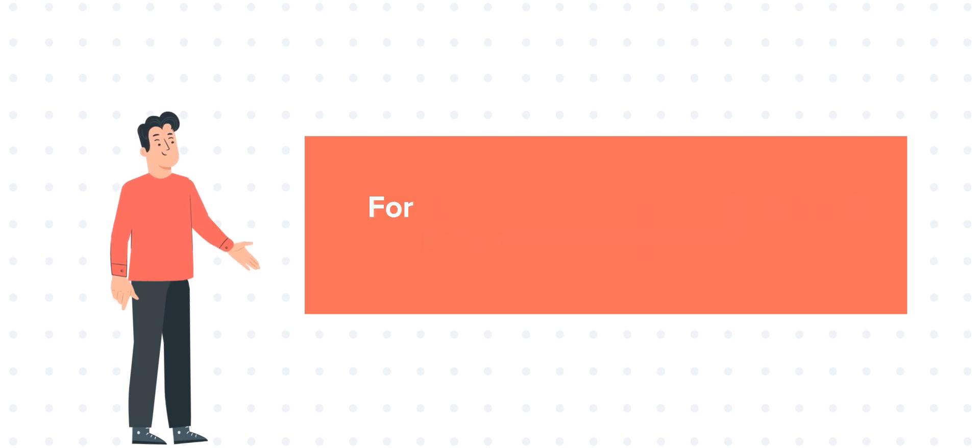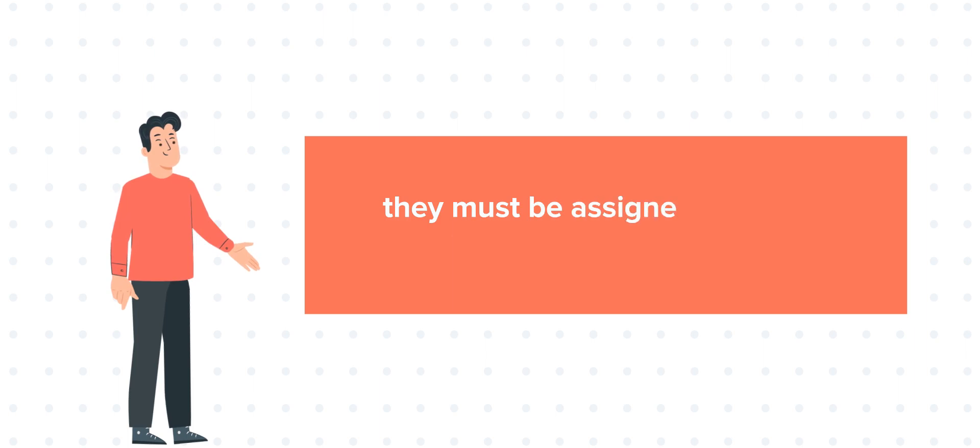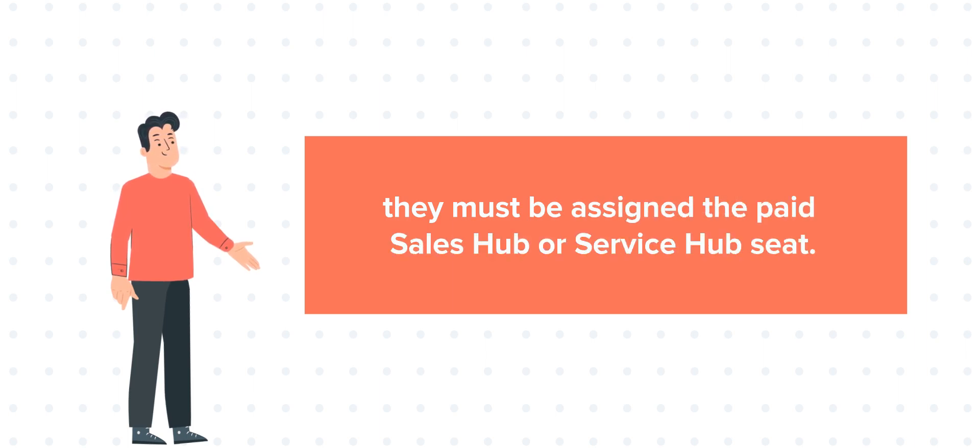For the users in HubSpot account, to access the paid subscription features, they must be assigned the paid Sales Hub or Service Hub seat. Let's see how we can assign the users these paid seats.